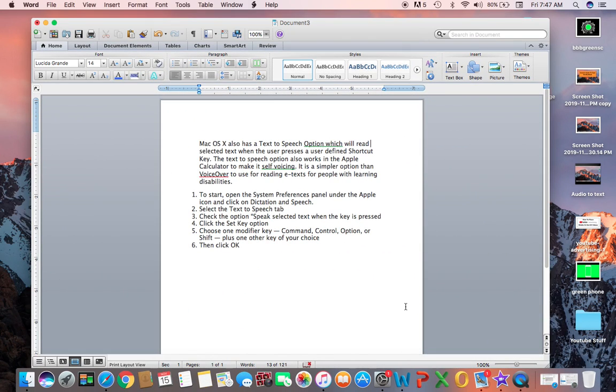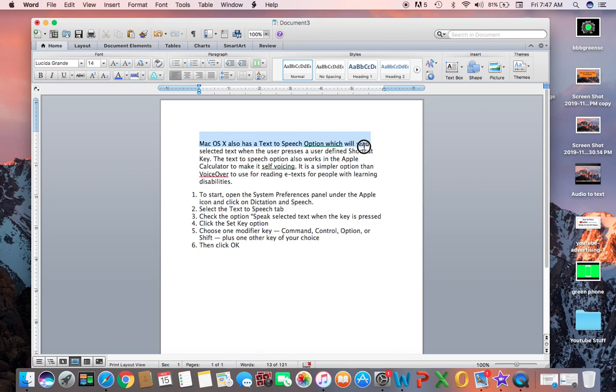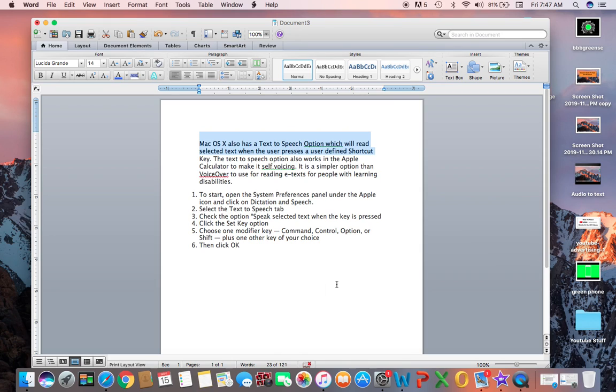Hey guys, in this video we will learn how you can convert text to speech, or text to audio, on your MacBook. If you have any text, you select it and press a certain key. macOS 10 also has a text-to-speech option which will read selected text when the user presses a user-defined shortcut. It will start speaking whatever text you have selected. So let's start.